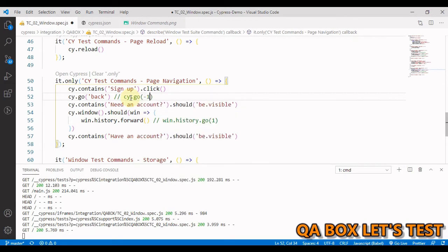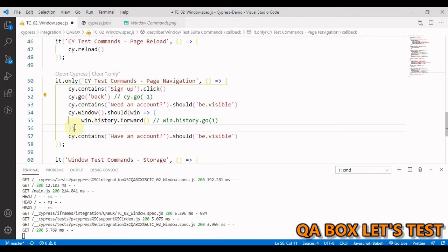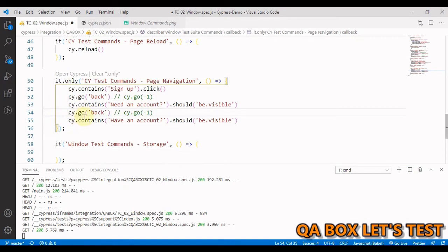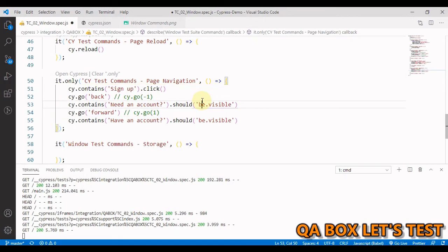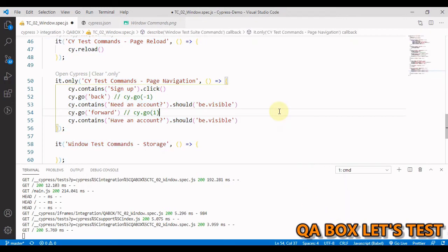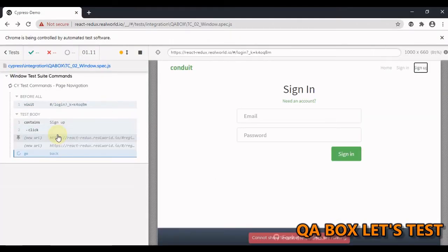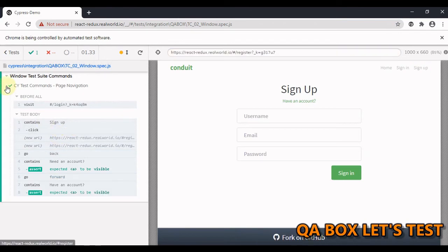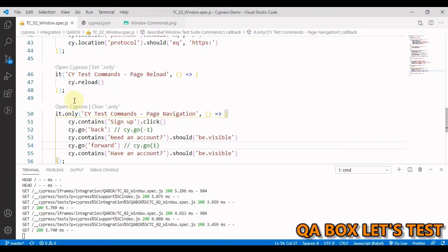Move this and here you say forward. Or you could also say CY dot go one. Let me save this. Let me open a test runner and it's passed and you see this is test command page navigation. Great.